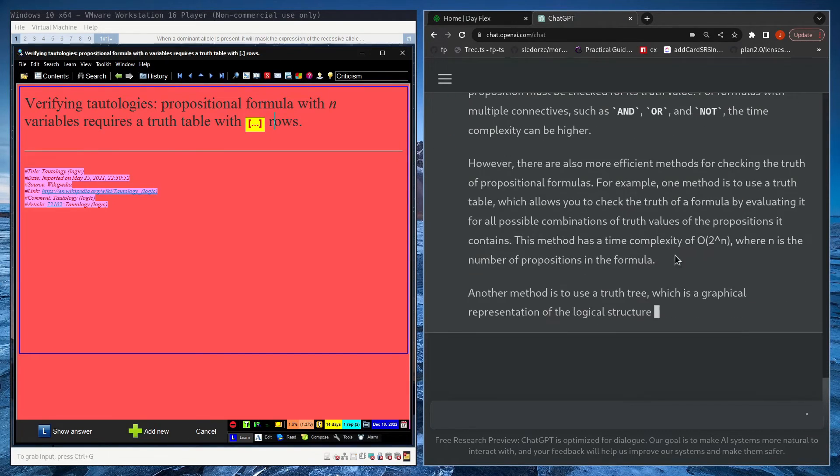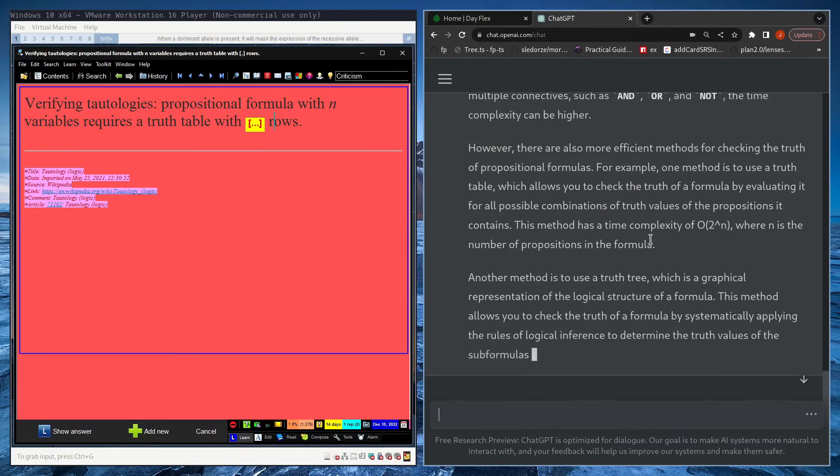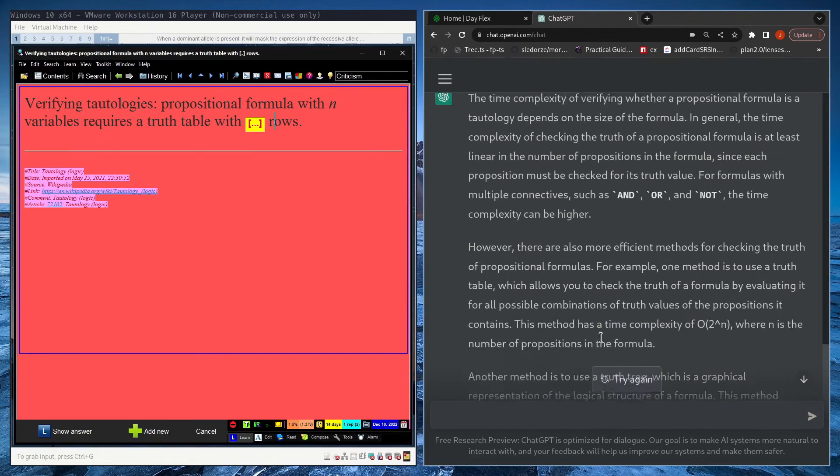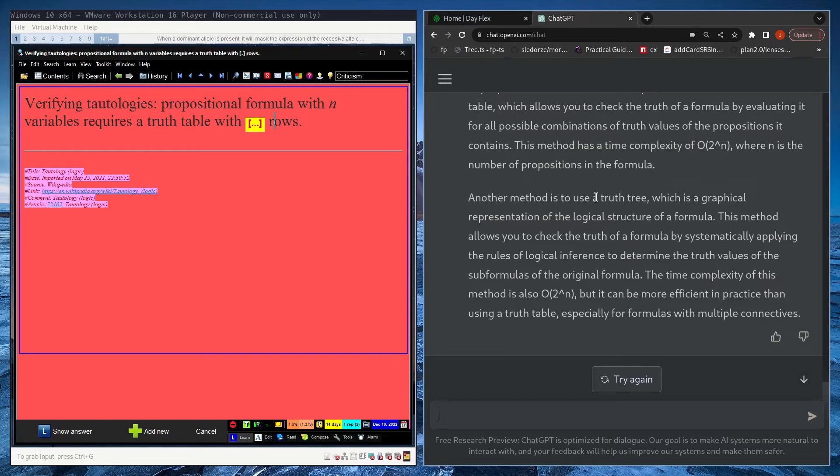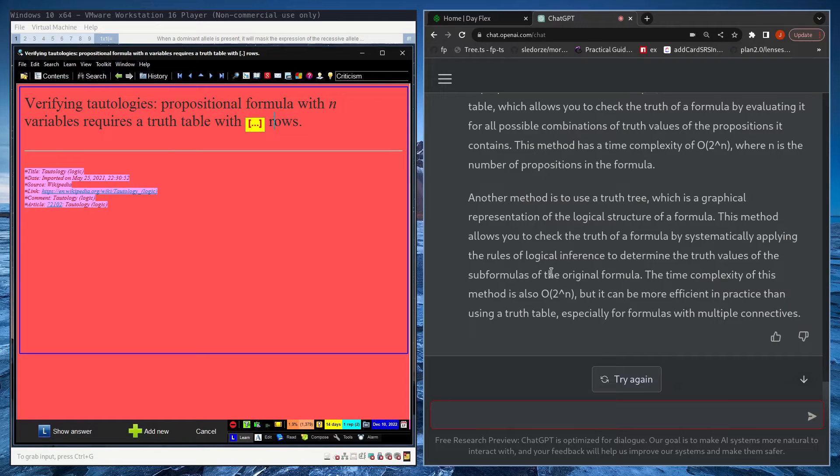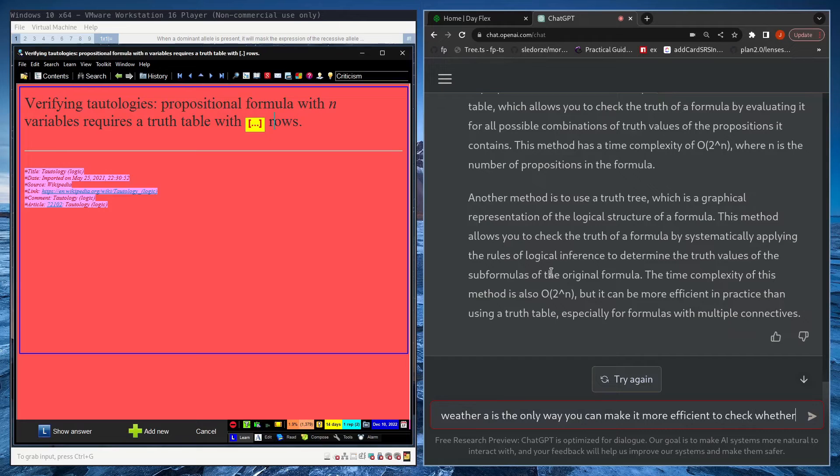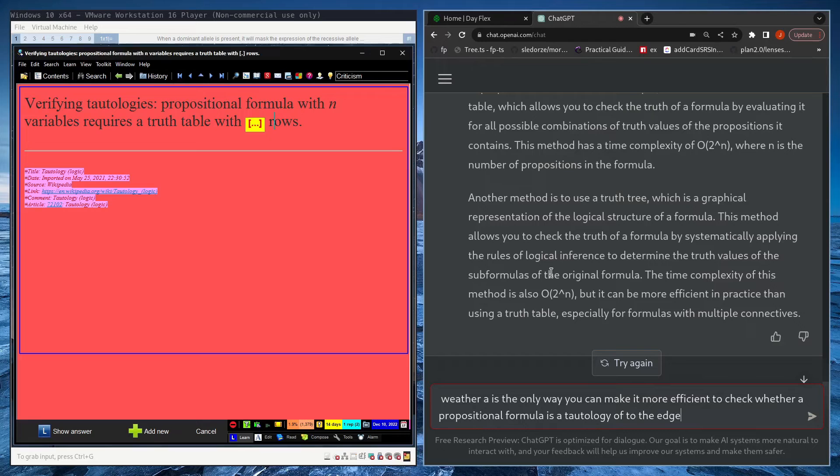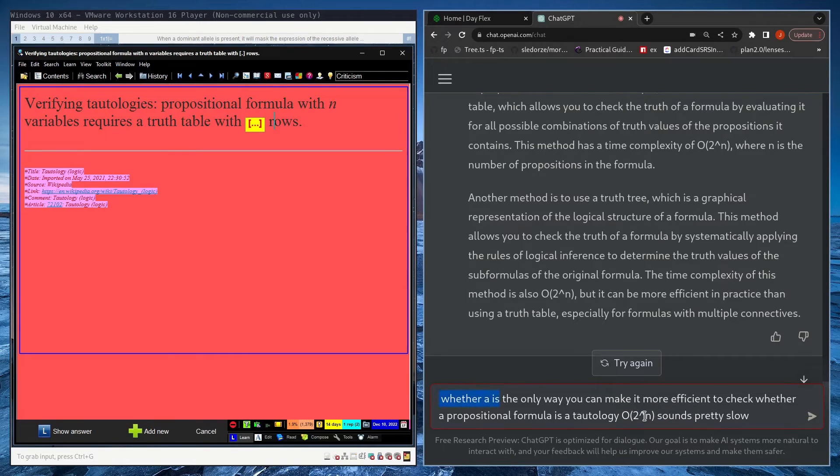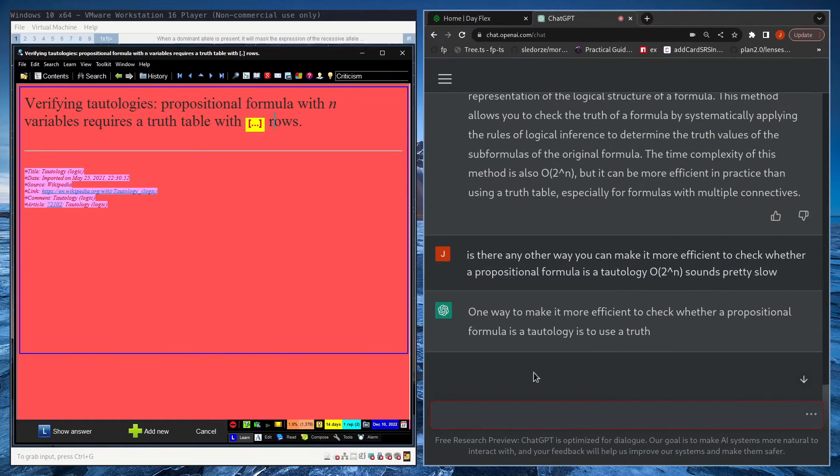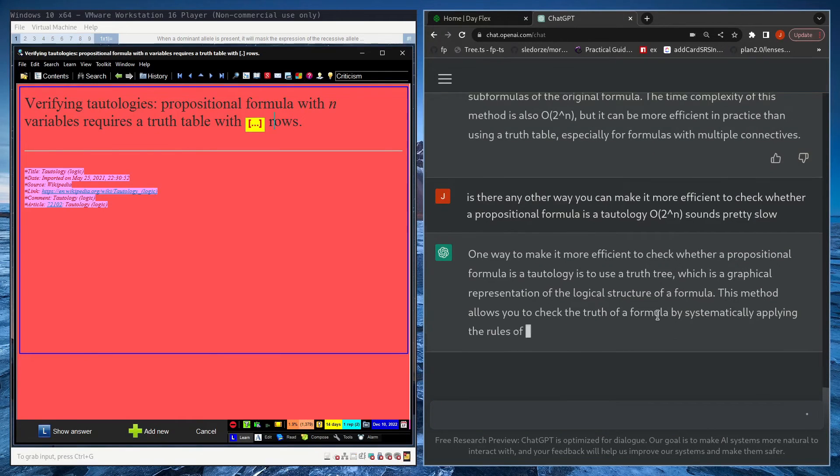If I want to verify that a propositional formula is a tautology, what is the time complexity? Yeah, O of 2 to the n, what I'm saying. Yeah, as if it's now true because GPT said it, which isn't the case often. Is the only way? You could make it more efficient to check whether a propositional formula is a tautology. O of 2 to the n sounds pretty slow.